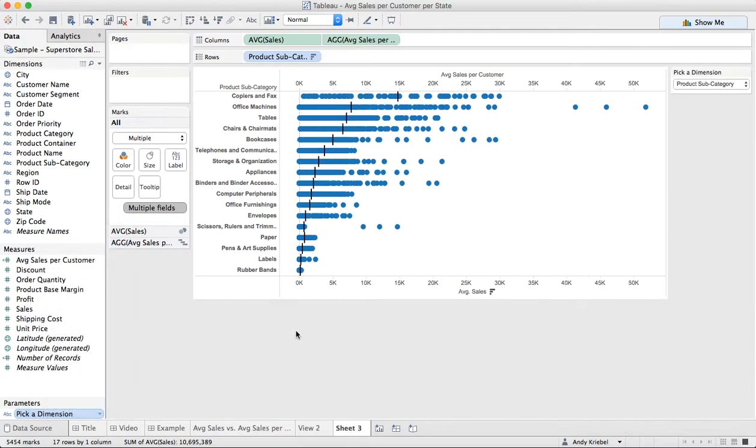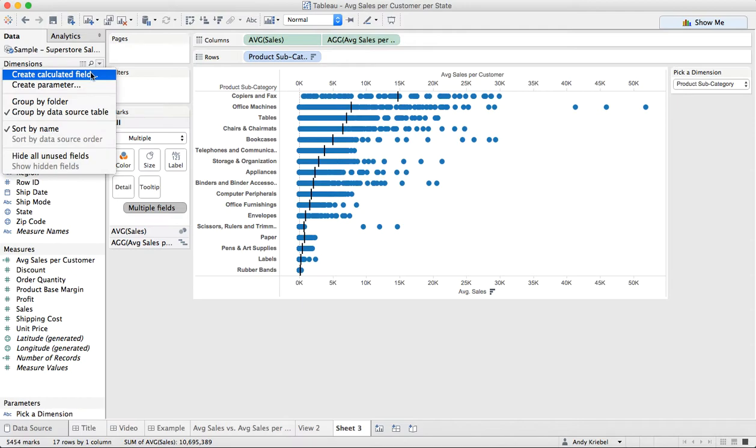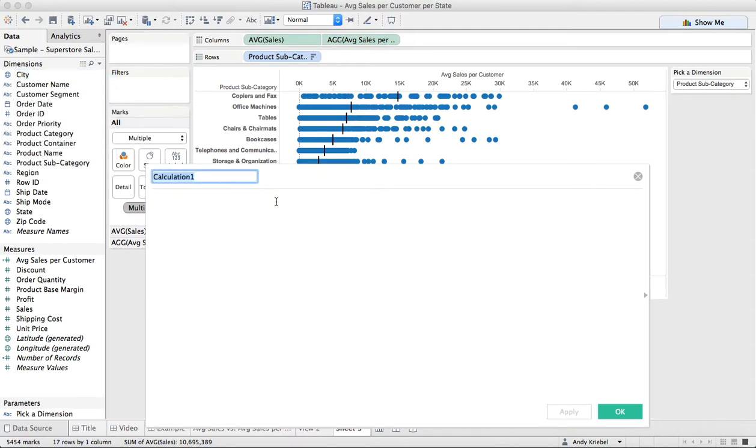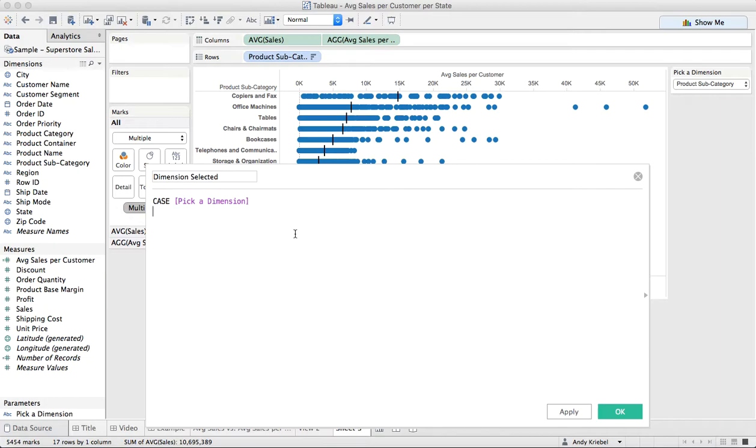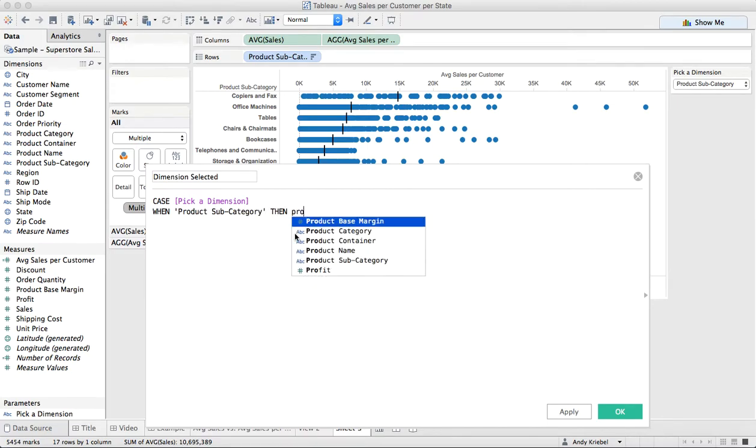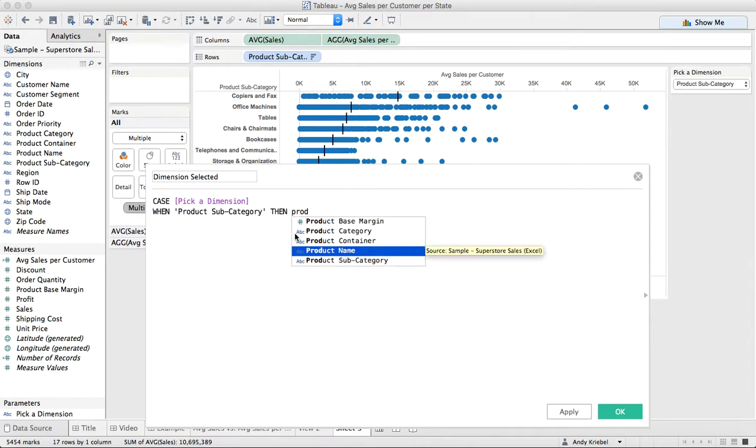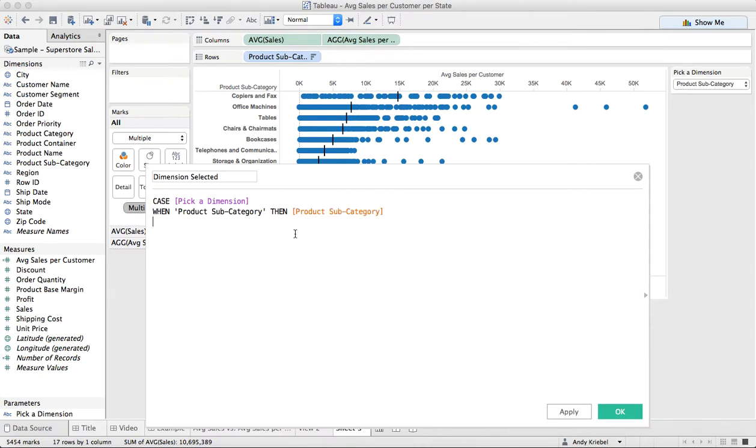Now what we can do is we need to create a calculated field. We want to call this dimension selected. I'm going to do a quick case statement. I'm going to say case pick a dimension, when they pick product subcategory, then product subcategory.